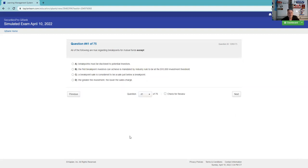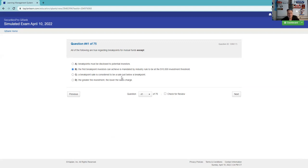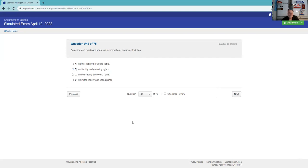All of the following are true regarding breakpoints for mutual funds, except. Breakpoint sales considered to be a sale - that's true. Greater the amount, the lowest of the sales charge - that's true. Breakpoints must be disclosed - yep. The first break is mandated by the industry. I don't know of any rule like that. I'm going to say that's not true.